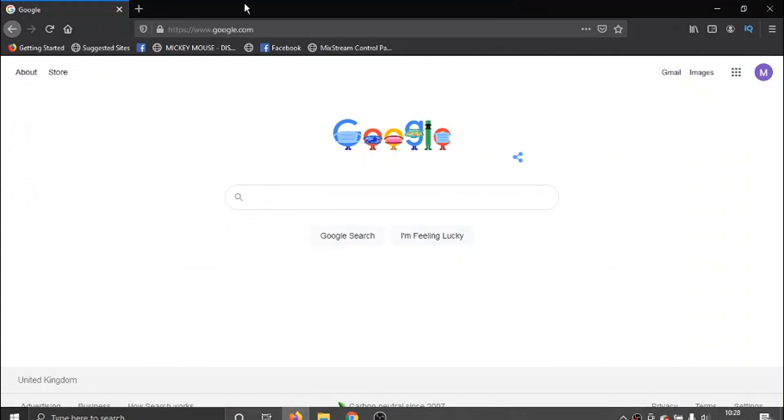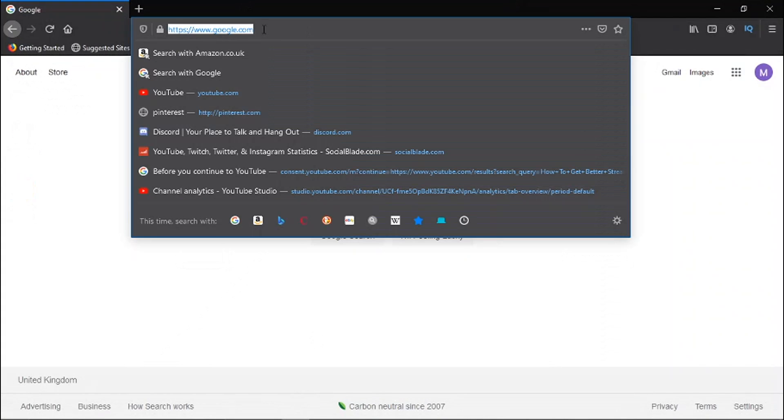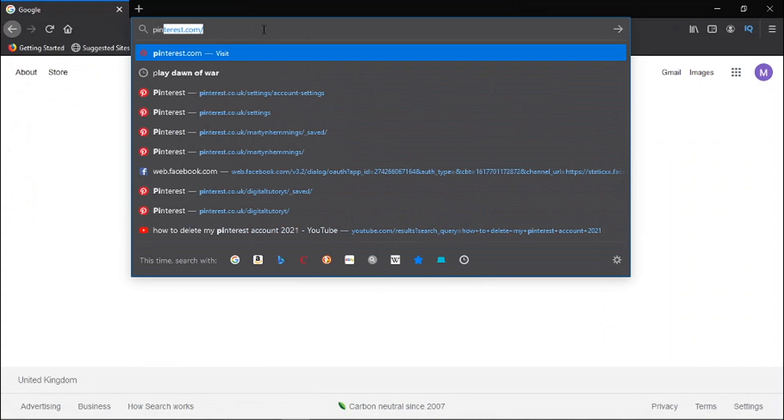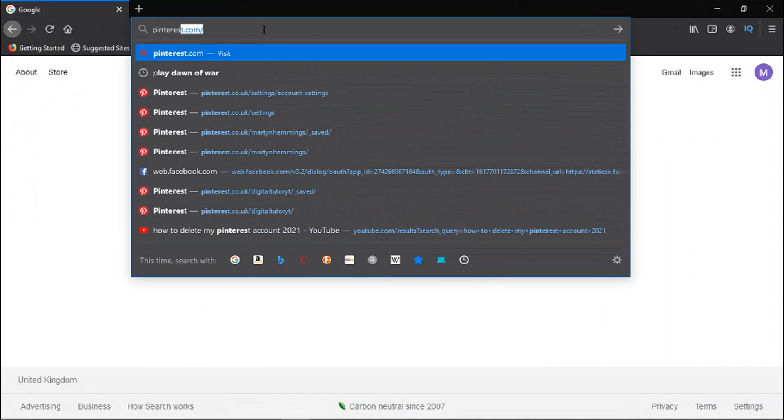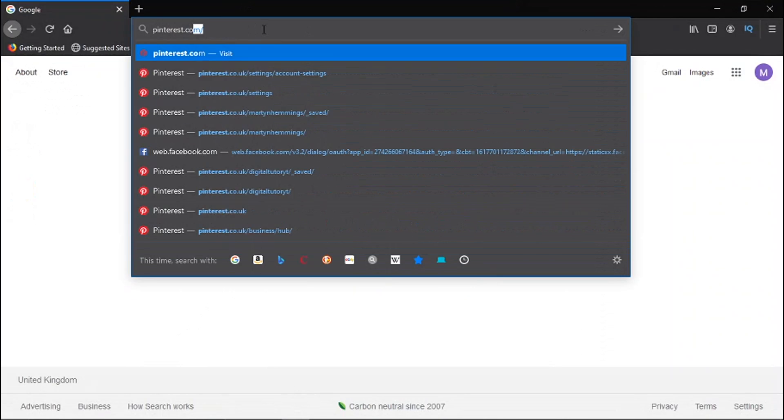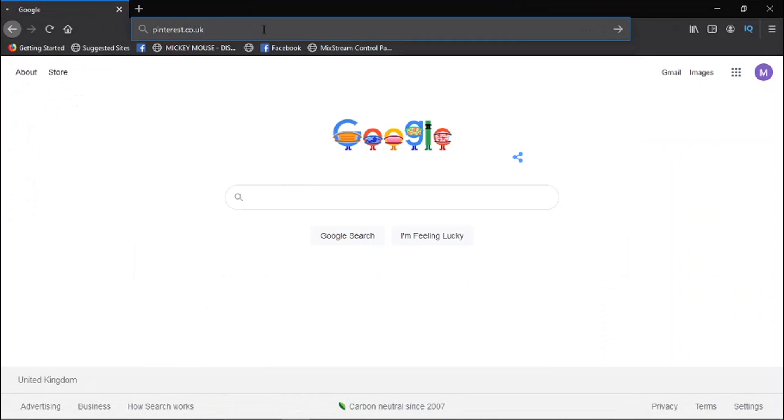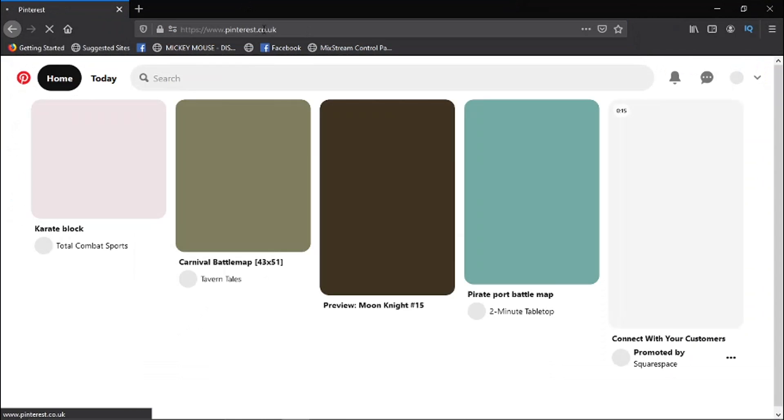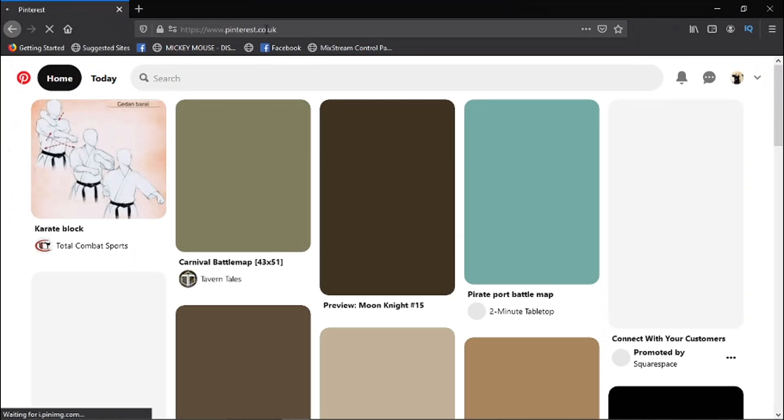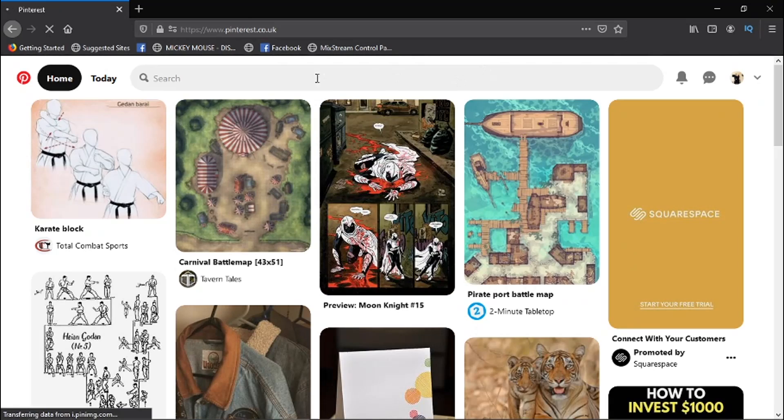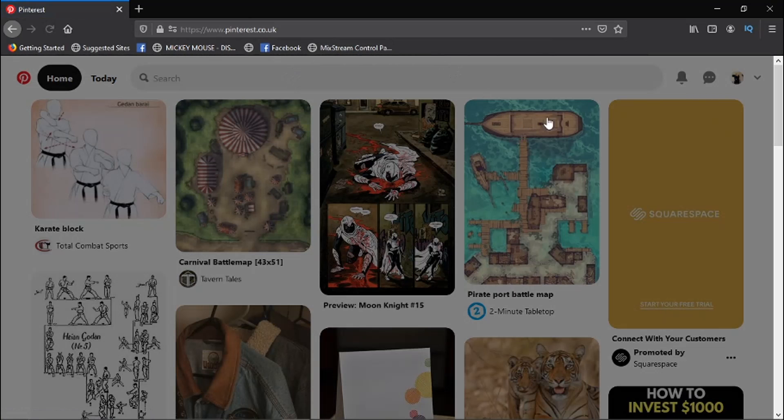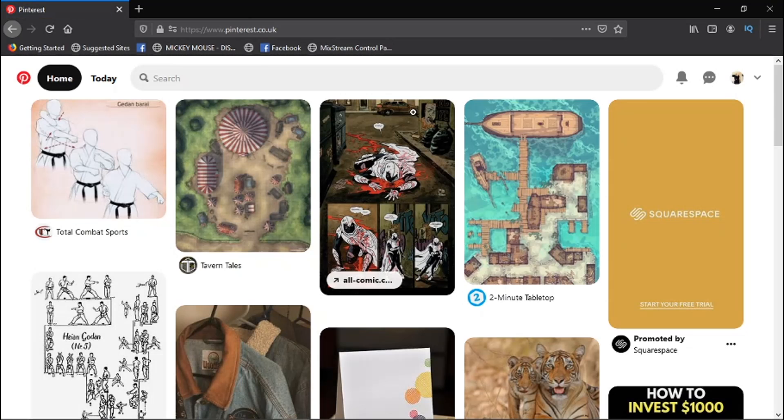So if we open up our internet and come across to pinterest.co.uk, and if you haven't already, from here you just need to go ahead and log into your account.